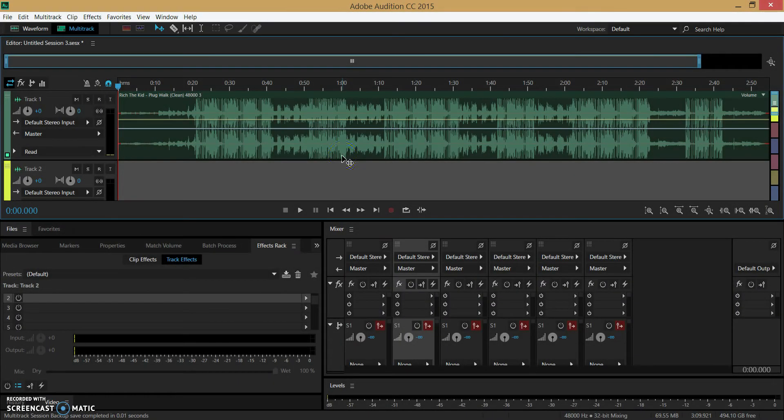Hey guys, what is up, it is IssueFish here and today I'm going to be showing you how to bass boost songs in Adobe Audition CC.